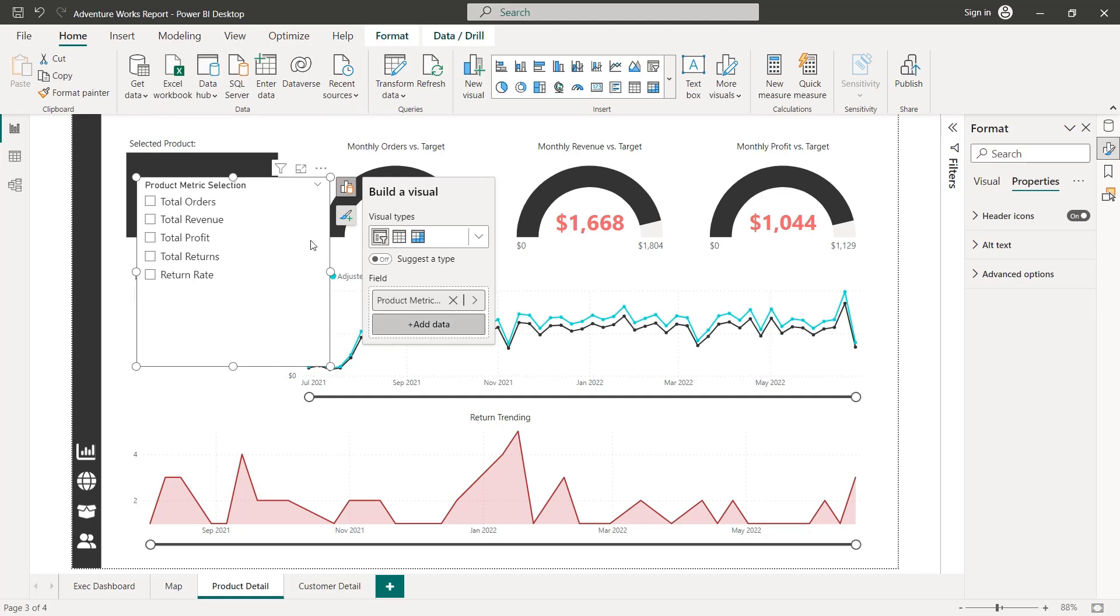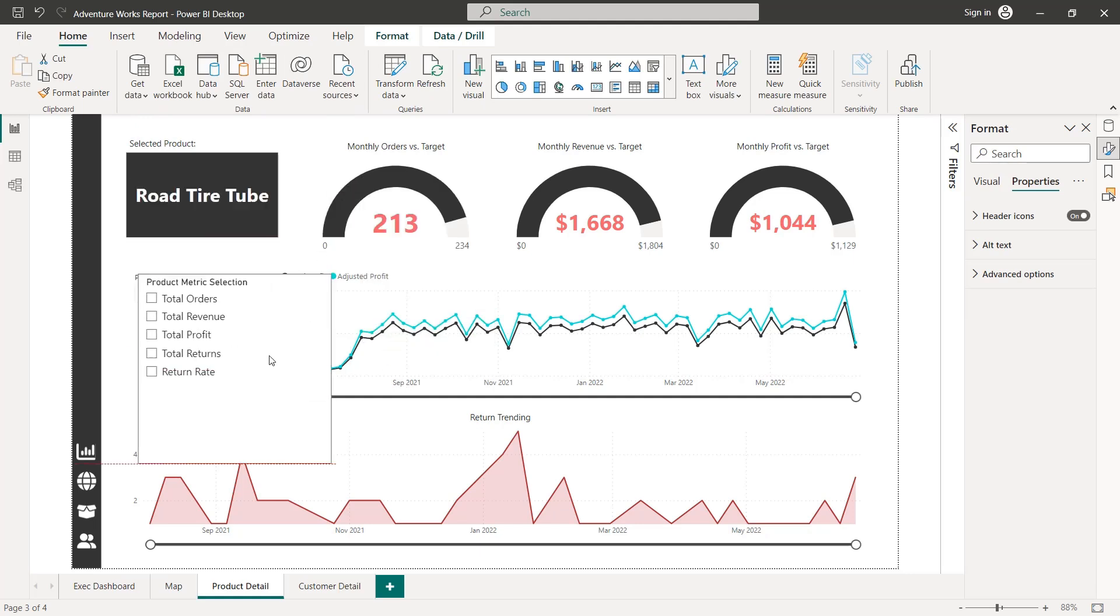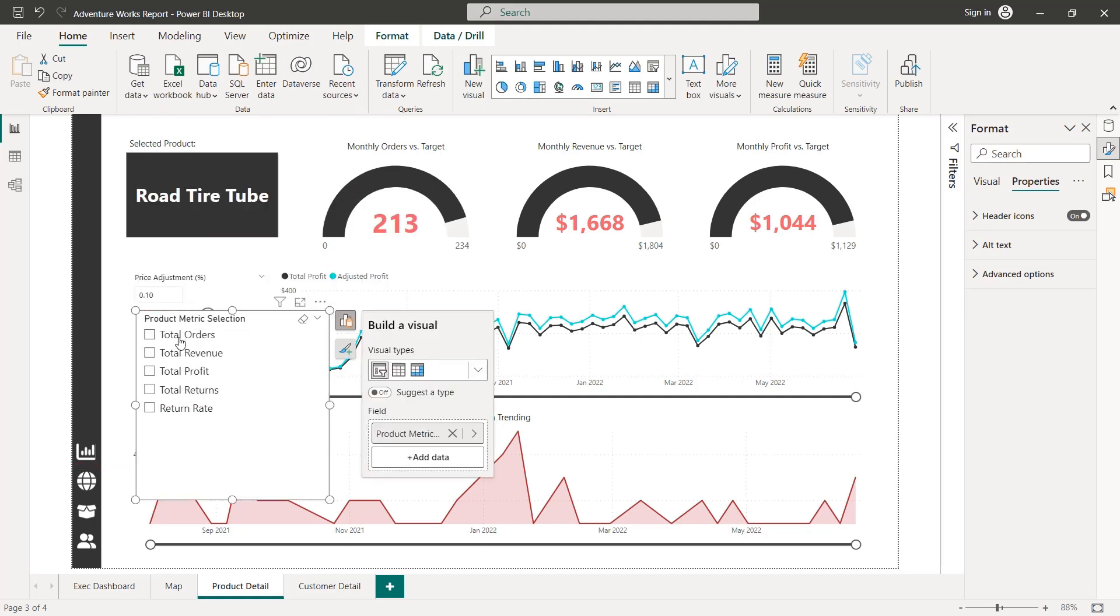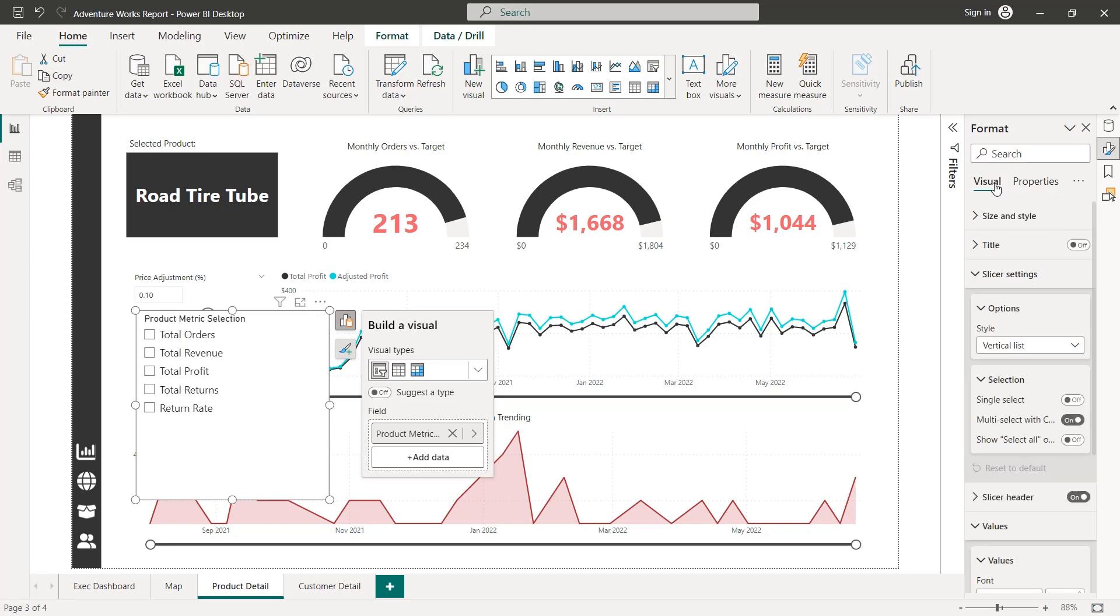And there we go. It's dropped a slicer onto our report page containing those five fields that we've chosen. As always, do a little bit of formatting here, just to make sure it's consistent.